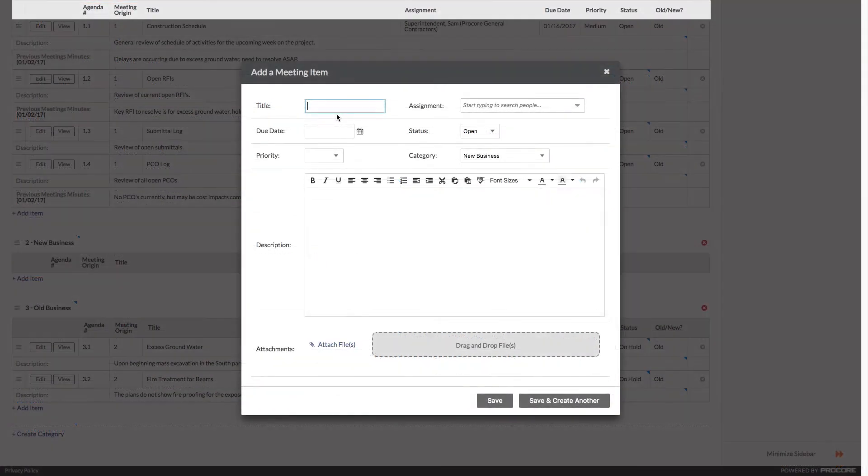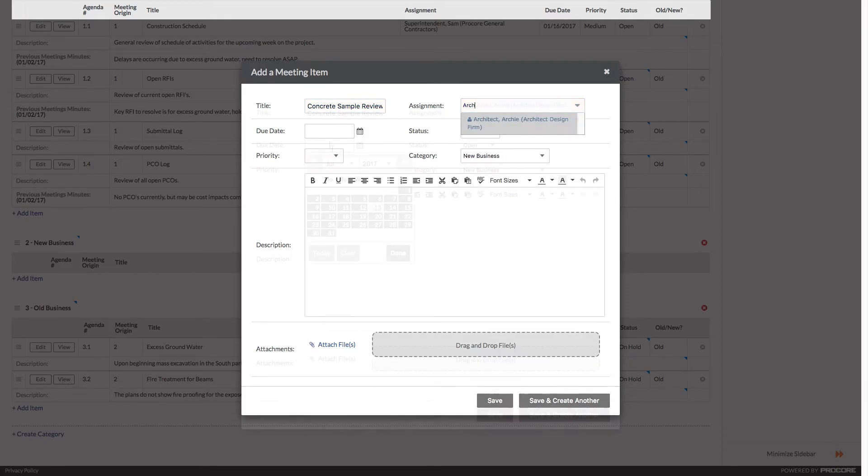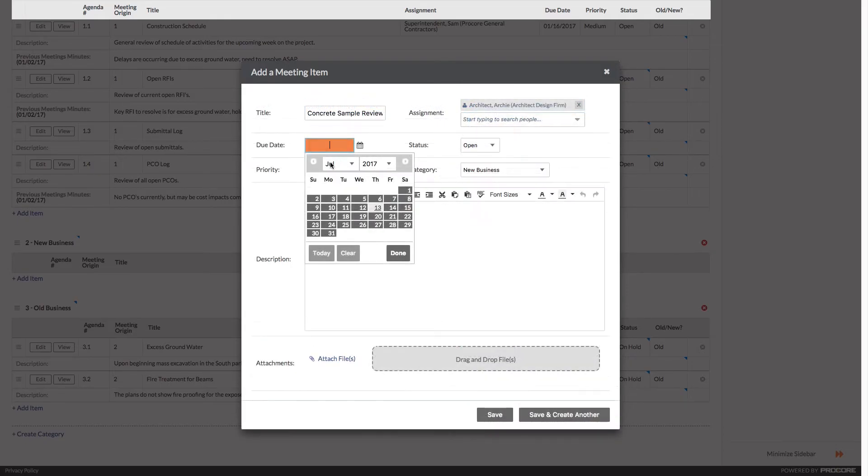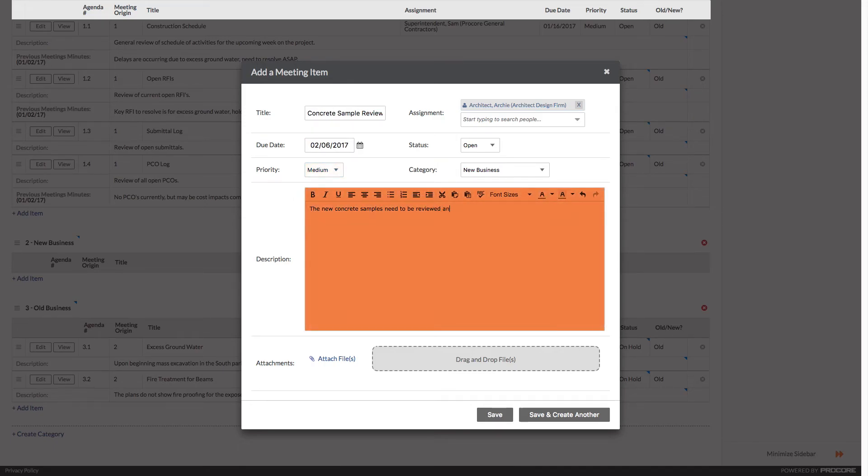Now let's update our agenda items. First, we'll give it a descriptive title, assign it to the appropriate person, give it a due date and priority, and then leave a brief description with the details.